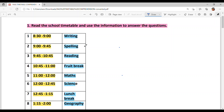Hello everyone, welcome back to Sukshamam Ki Classes. Today we are going to solve a NAAS-based timetable comprehension. Read the school timetable and use the information to answer the questions. The examiner wants you to understand the timetable well, collect the information, and then answer the questions that follow.